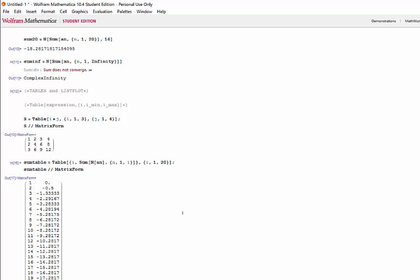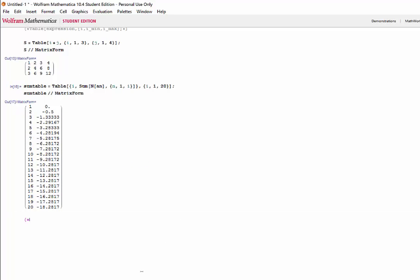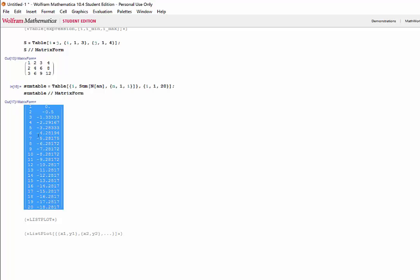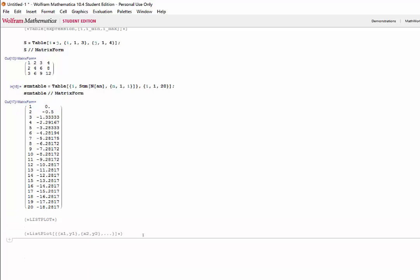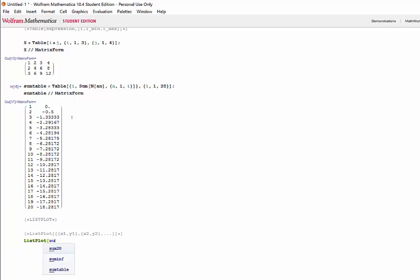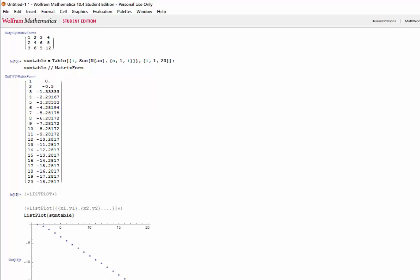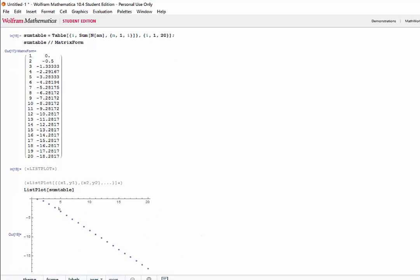This form of the matrix is very useful for us because now we can use a list plot to graph each term. Now, list plots input a matrix of x's and y's. Now, because we have our matrix in this form with our term numbers and our expressions, we can plug that straight into the list plot. Shift enter and now we have a plot of our points.